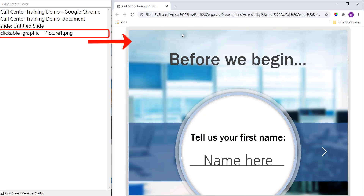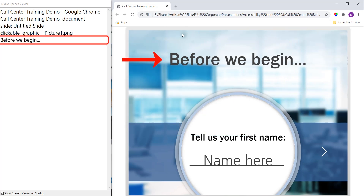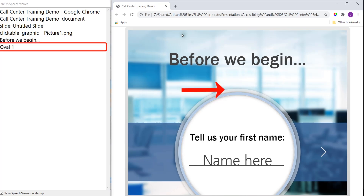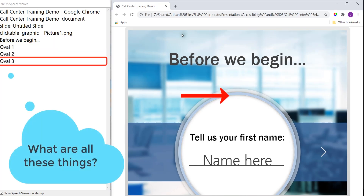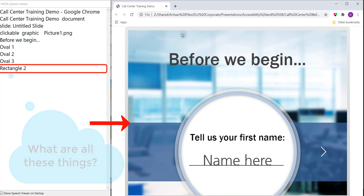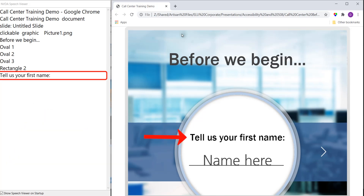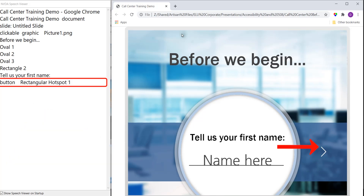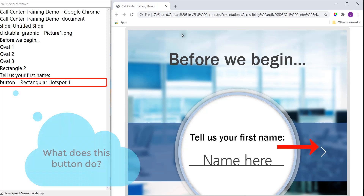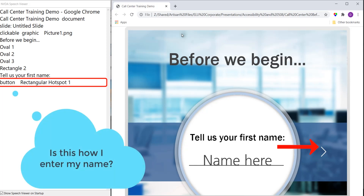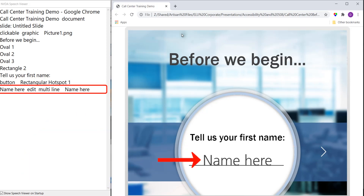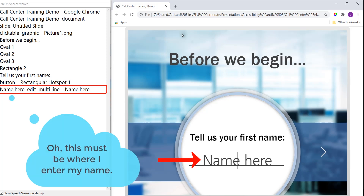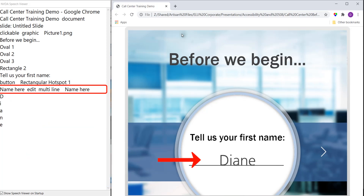Clickable Graphic Picture 1.png before we begin. Oval 1. Oval 2. Oval 3. Rectangle 2. Tell us your first name. Rectangle 2. Rectangle 1. Name here edit multi line name. D, I, E, E.